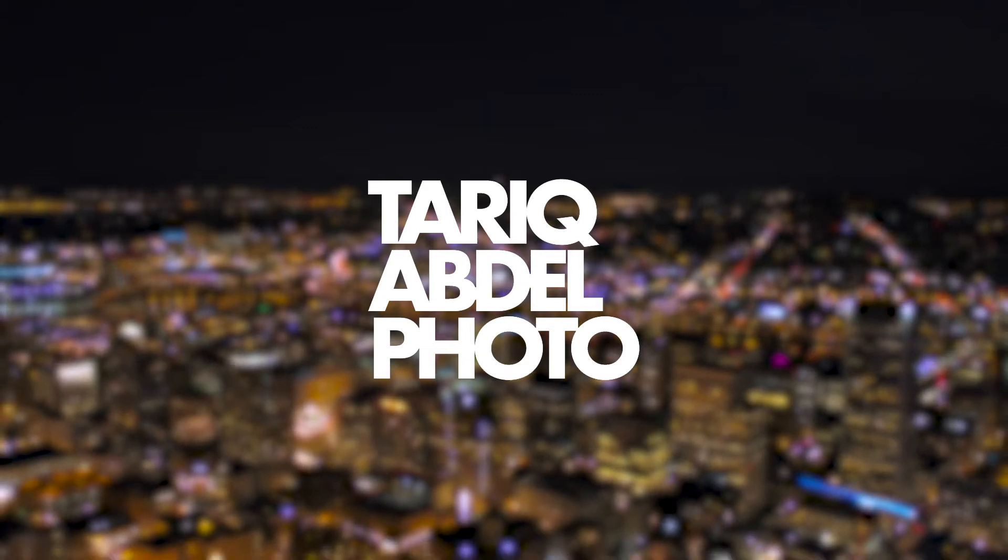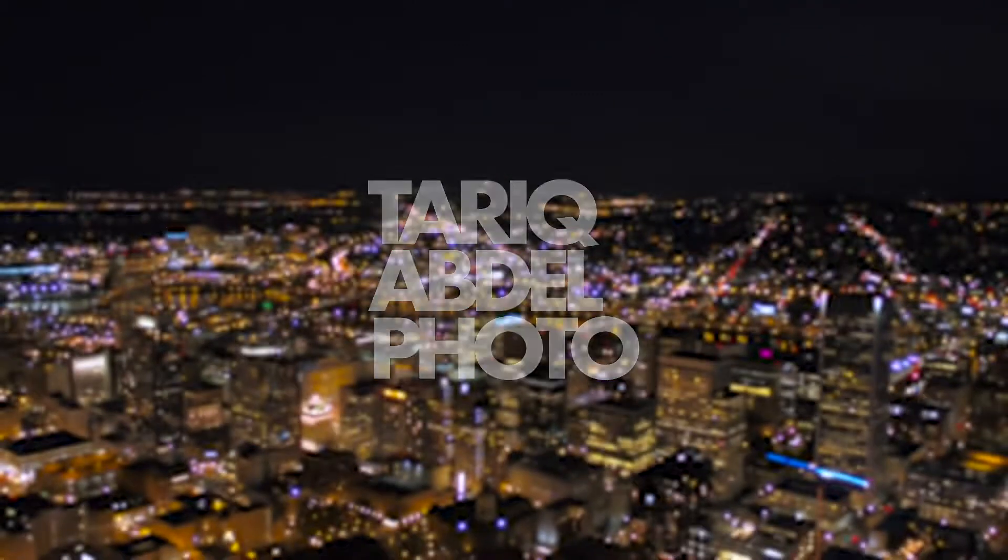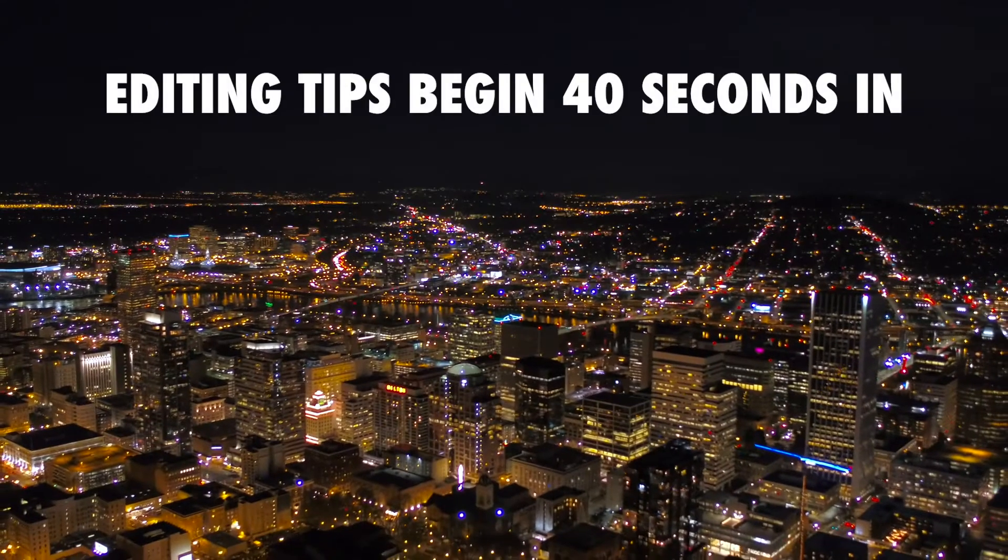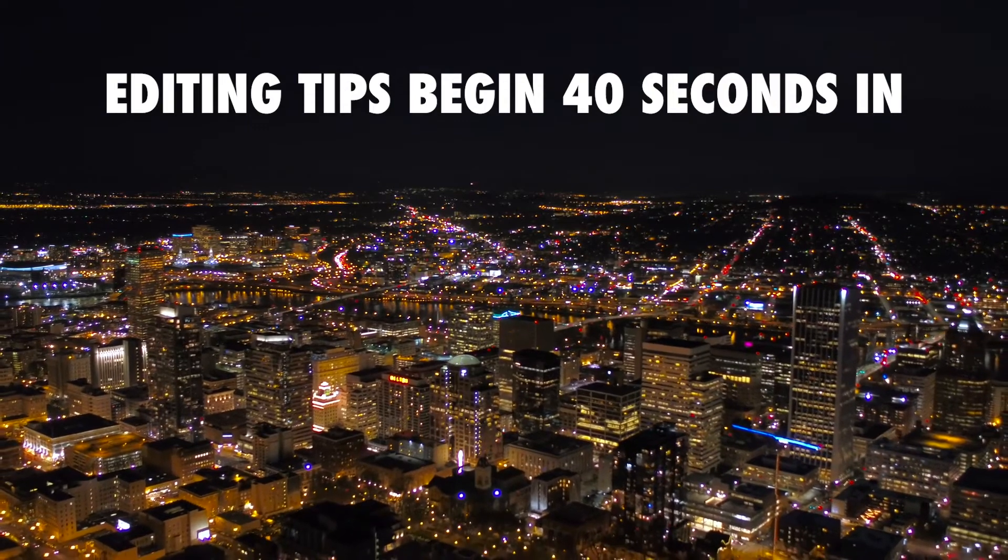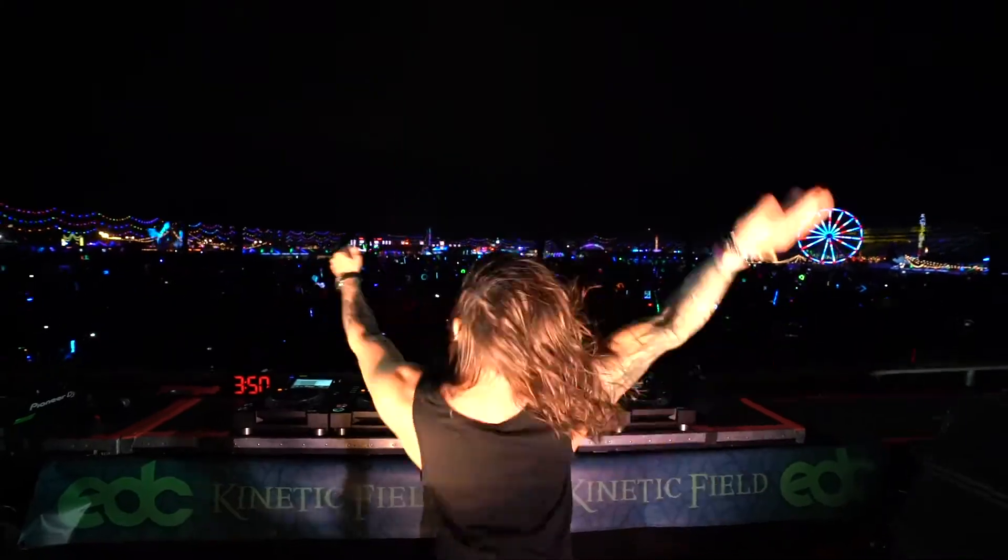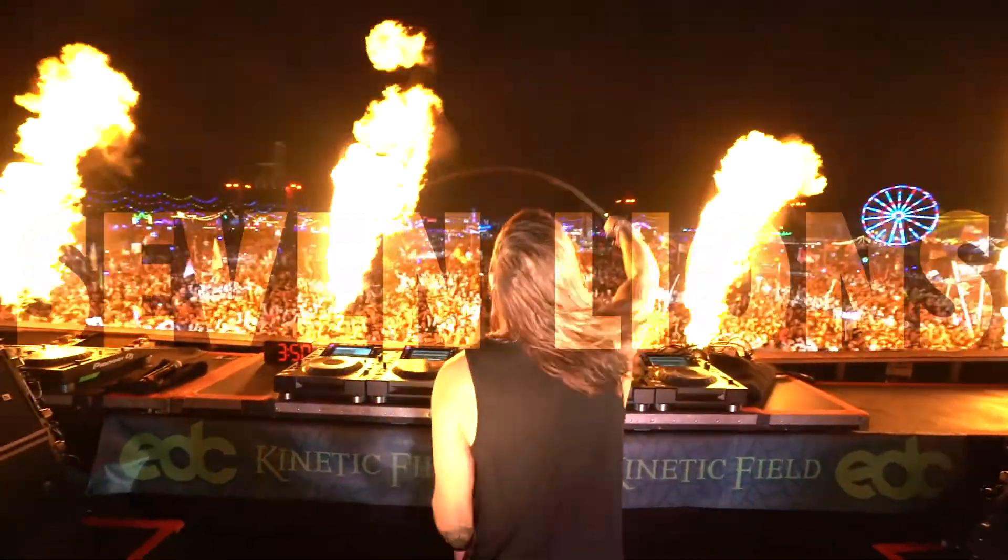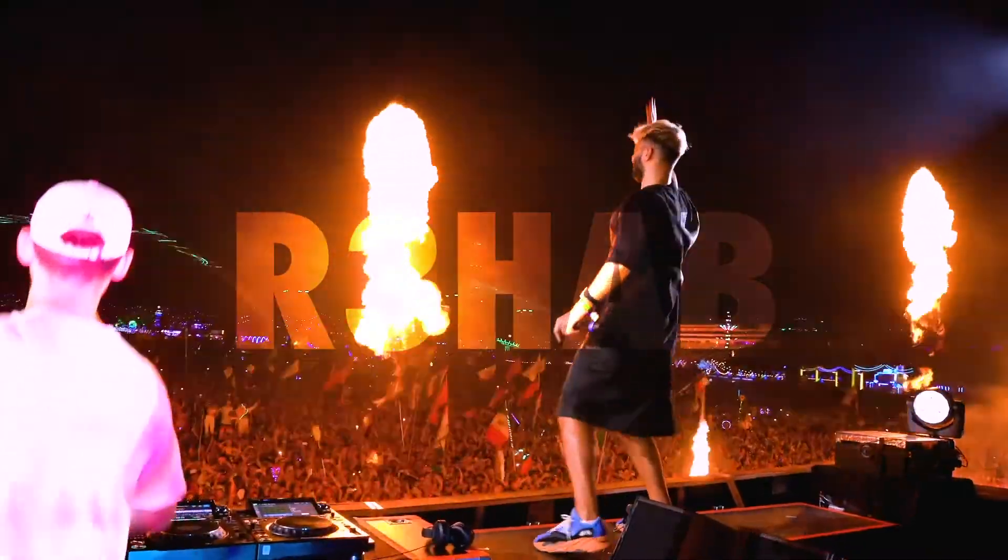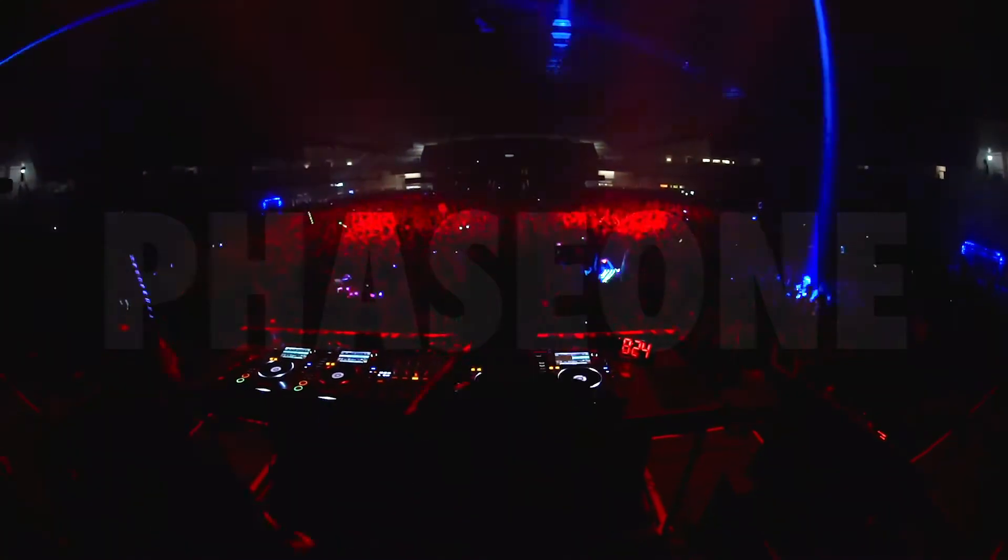Hey guys, Tarek here. I'm a music photographer based out of Portland, Oregon. I've worked directly with electronic artists like Seven Lions, Rehab, and Phase One, just to name a few.